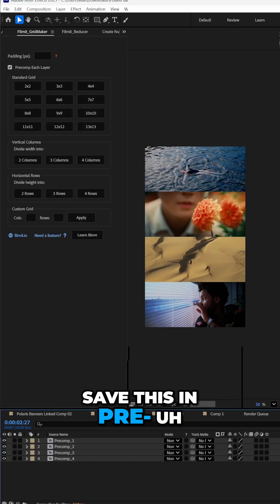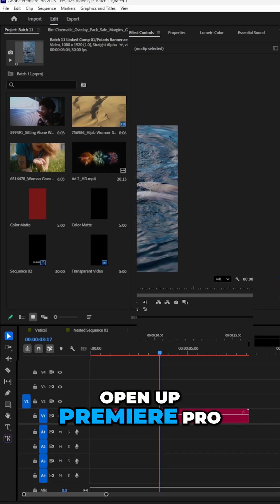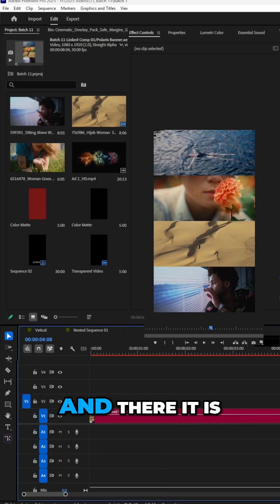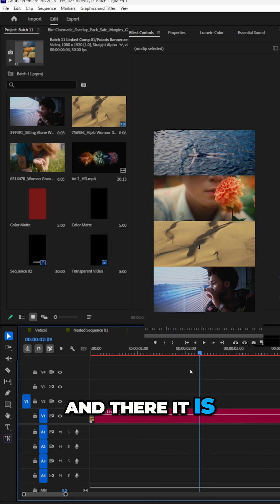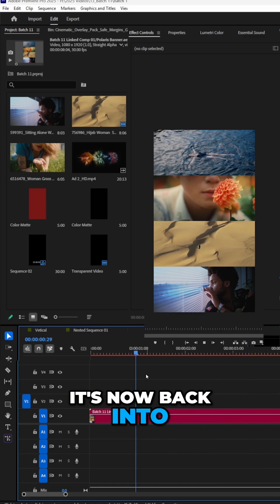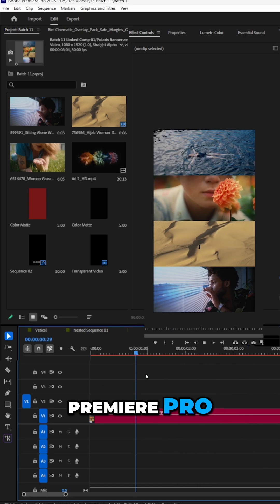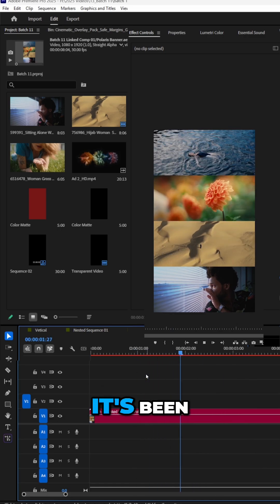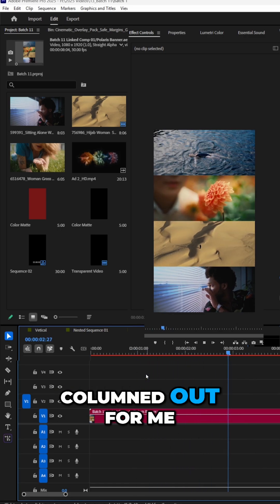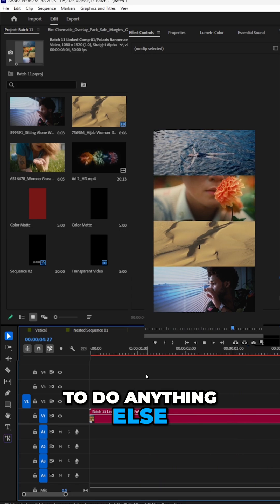Let's save this in After Effects, open up Premiere Pro and there it is. It's now back into Premiere Pro and it's done. It's been columned out for me and I don't have to do anything else.